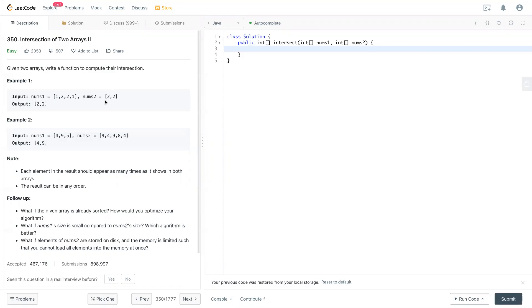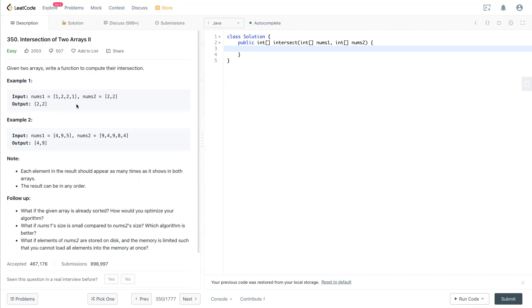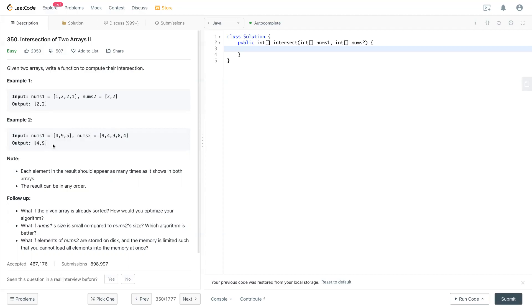You see this 2 and 2 appear in nums two, so their intersections will be [2,2]. They could be the same number but with different frequency. Now you see example two has 4 and 9, and you pick 4 and 9 here. We don't have another 9 here to match with the number one, so we have 4 and 9 total.